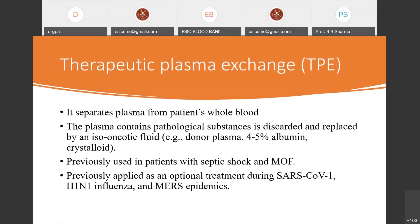Therapeutic plasma exchange separates plasma from the patient's whole blood — plasma that contains pathological substances — and replaces it with an iso-oncotic fluid: donor plasma, 4-5% albumin, or crystalloids. Previously, this therapy was used in patients with septic shock and multi-organ failure, as well as in previous viral outbreaks like SARS-CoV-1, H1N1 influenza, and the MERS epidemic.